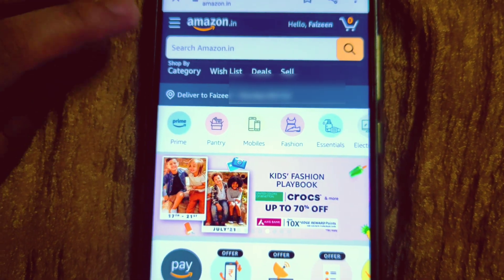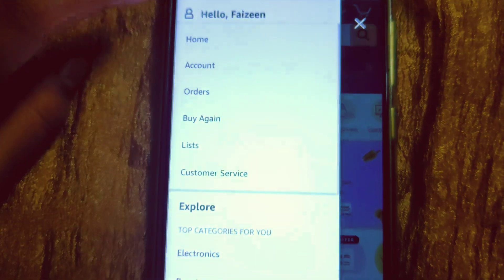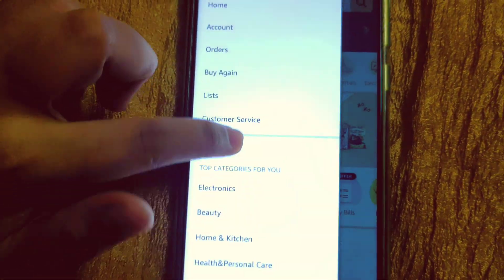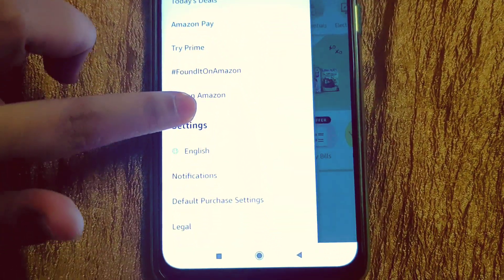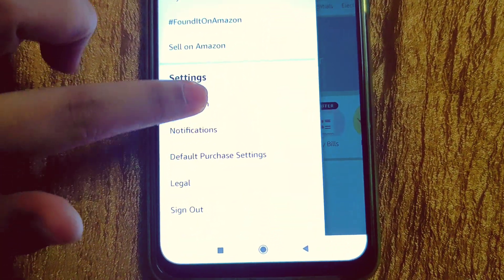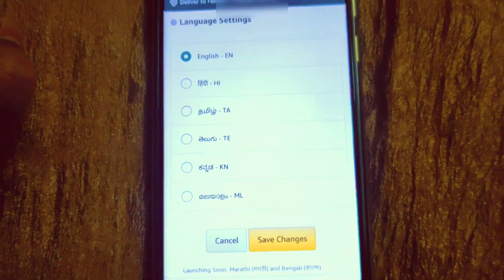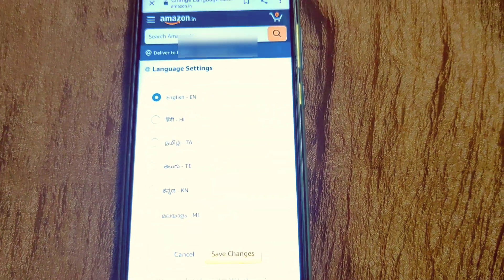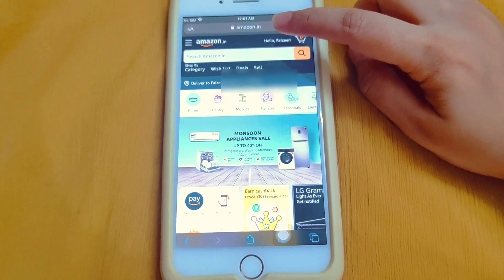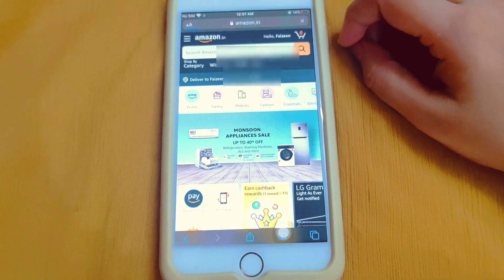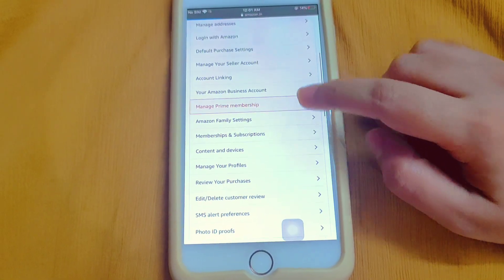To change to a preferred language in your Amazon account, go to the top left menu and select English under Settings. Here you will see all the preferred languages — choose any one. To change country, click your name then go to Content and Device.